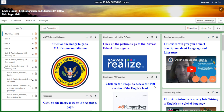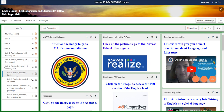My dear students, welcome to week 6 in our English language and literature for grade 7. This week is going to extend from the 11th of February till the 15th of February.